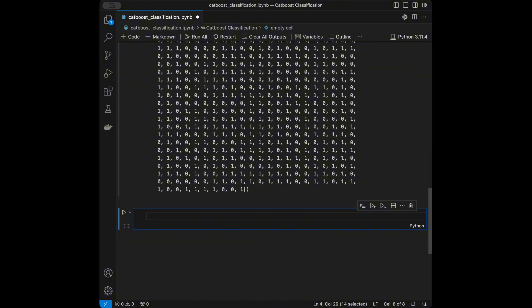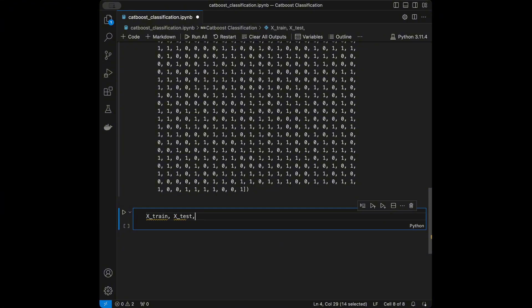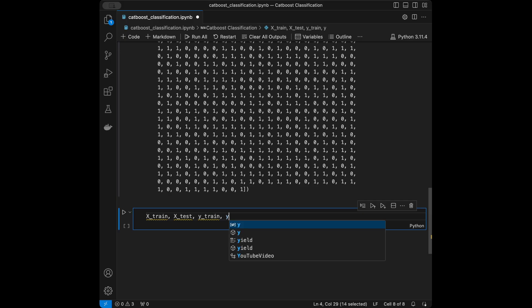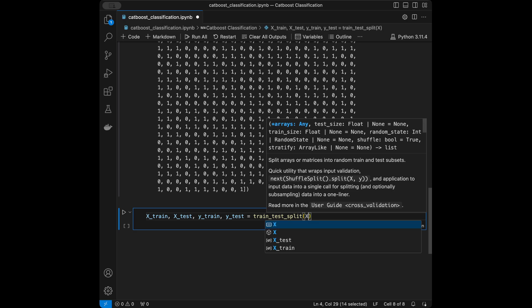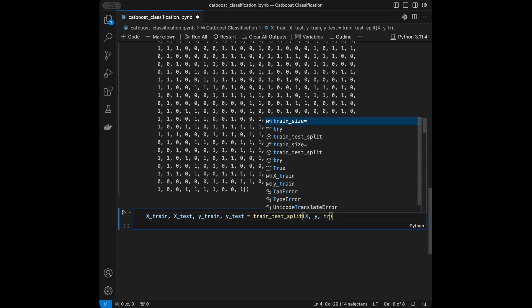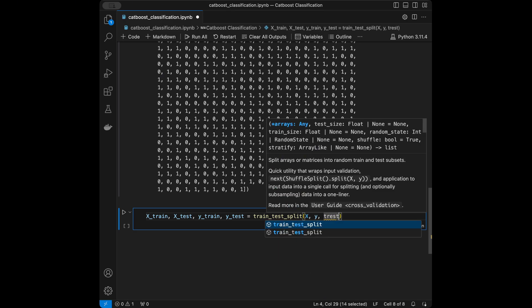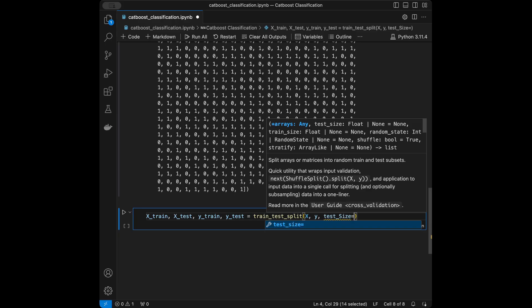Now we are going to do the train-test split. We set X_train, X_test, Y_train, Y_test equal to train_test_split(X, Y) with test_size=0.2.